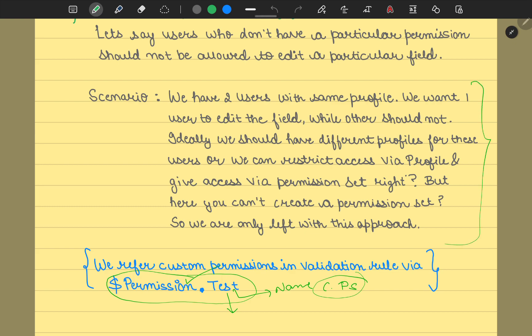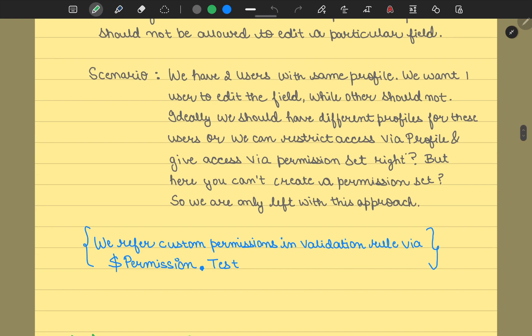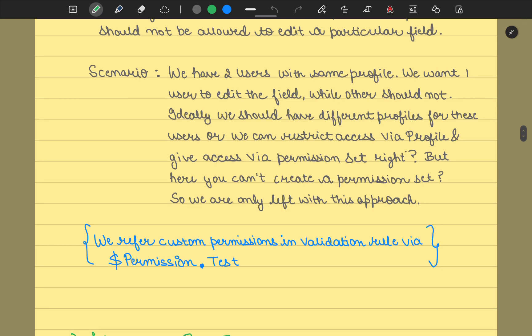From here, what we understood is if we have a limitation on the number of profiles or permission sets, then we could definitely try a way to bypass this or give a particular access to a particular set of users only. We should try going with custom permissions, because that's out-of-the-box functionality, and profile permission sets would cost you if you haven't utilized the custom permissions.